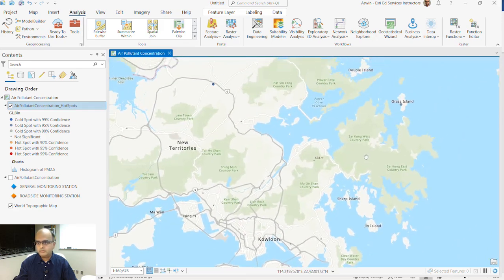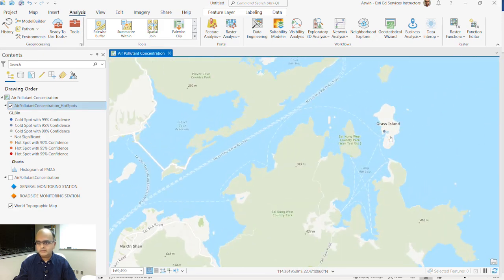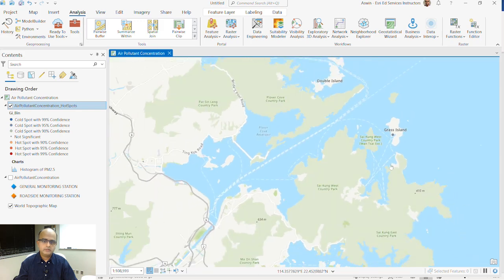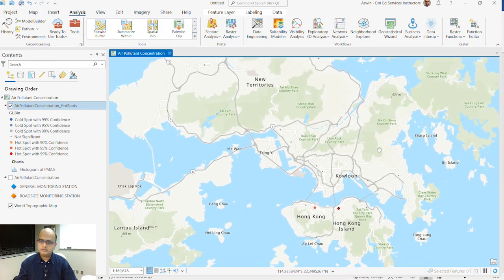If you head over to the northeastern part of Hong Kong, in Grass Island, you can see there's a cold spot — not a whole lot of PM2.5 concentration. You can see there's a lot of green space and a park next door, which really prevents those harmful particulates from getting in. In this way, you can spend time looking at different parts of Hong Kong to understand why certain areas have higher or lower PM2.5.